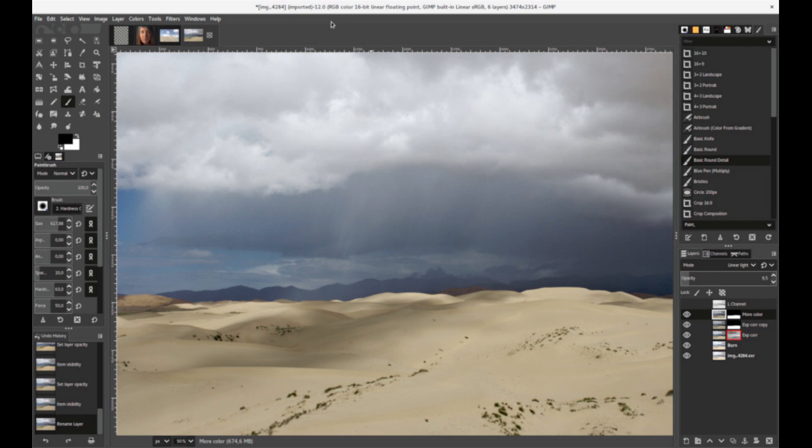GIMP, the free alternative to Photoshop. GIMP is the best free alternative to Adobe Photoshop.